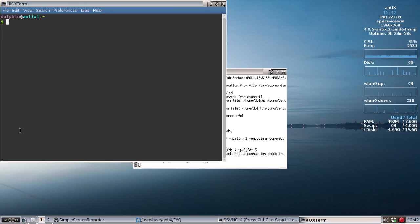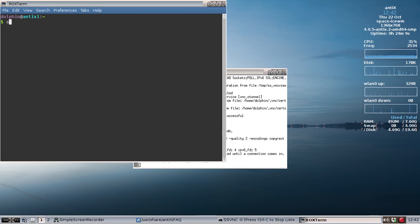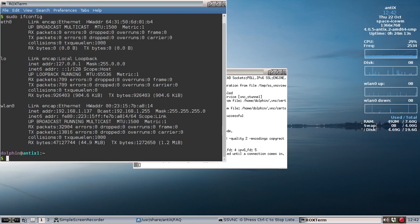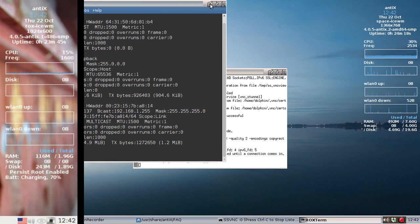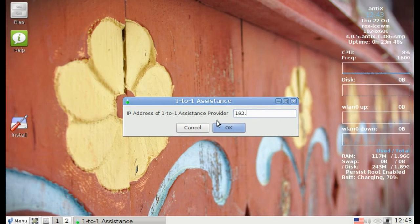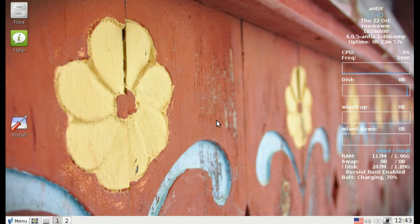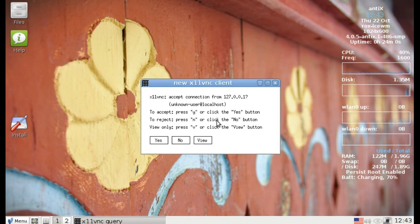So you can do this over the internet. And the brilliant part is the person who needs the help, who we assume is not up to speed on, or is not a guru so to speak, doesn't need to know how to do any of that. You just forward it here. Now my IP address is here. So I'm going to switch computers and enter the IP address. 192.168.1.137. That is the provider computer who is going to help me with the desktop.